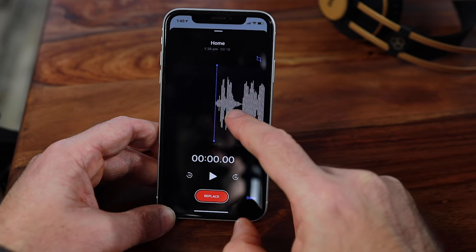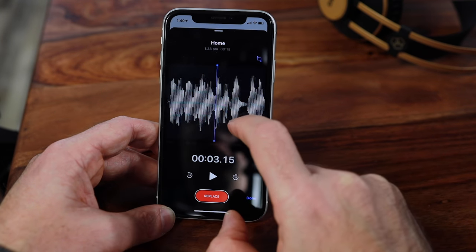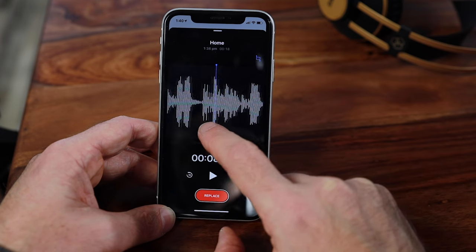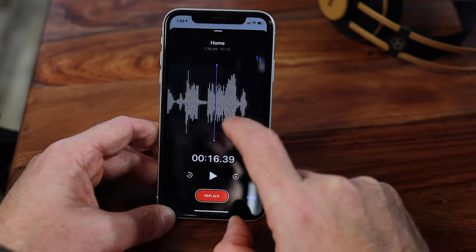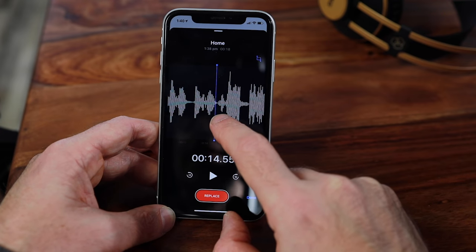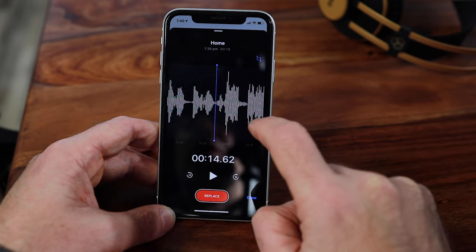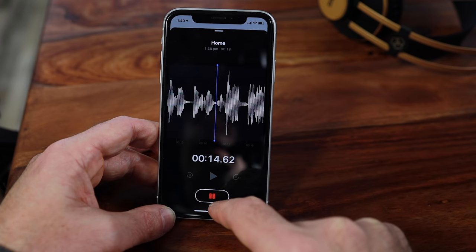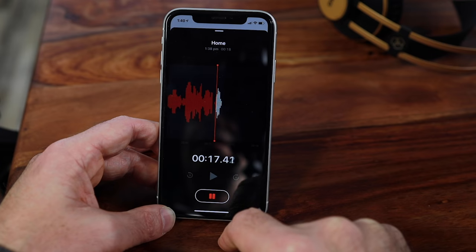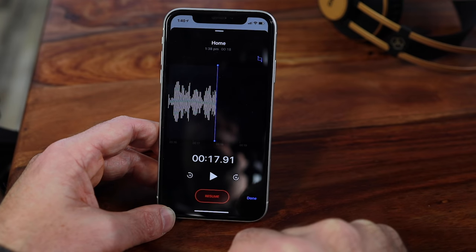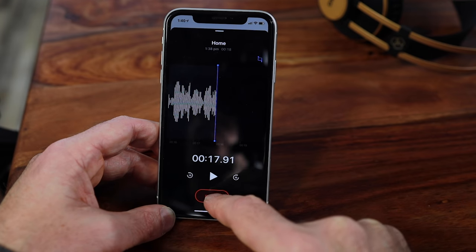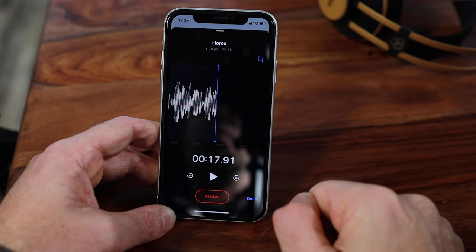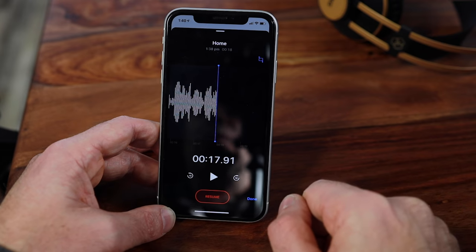You can then move the playhead to any position on the timeline and start to replace that audio. For example, if I wanted to replace the last section of audio, I tap on the Replace button and can then record over that last section. Pause when you're finished, and you can resume, pause, resume, and so on until you get your final recording exactly the way you want it to be.